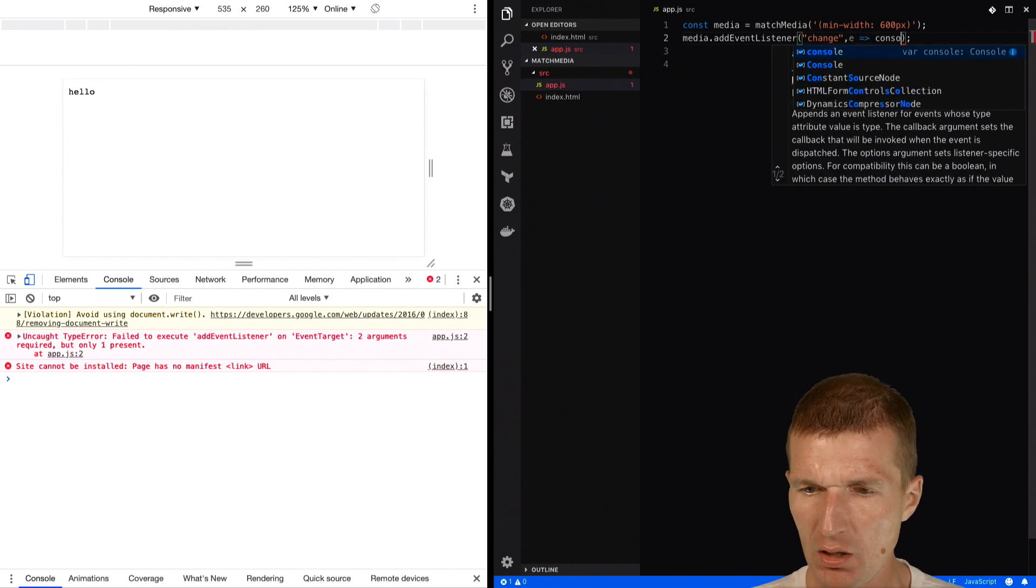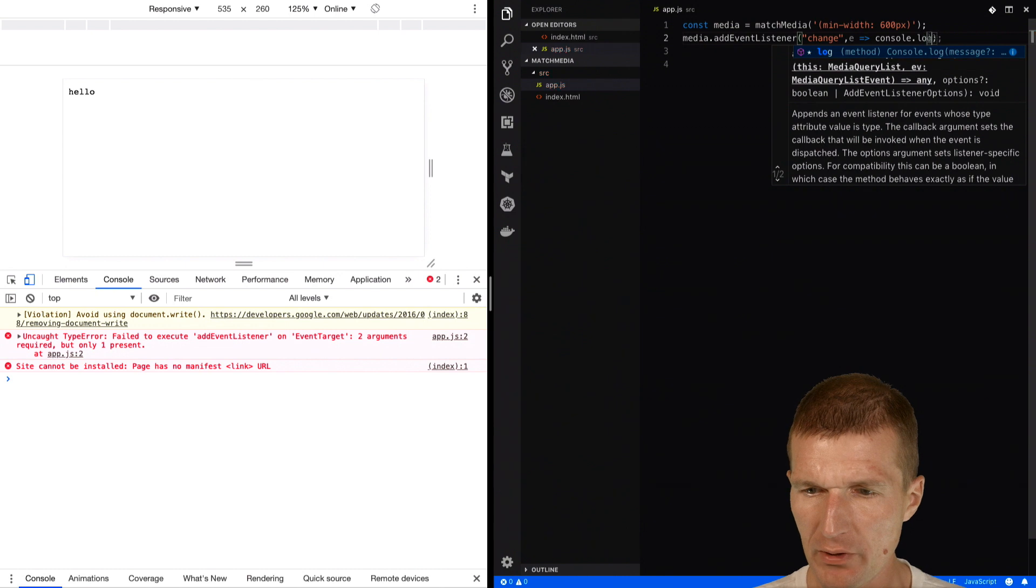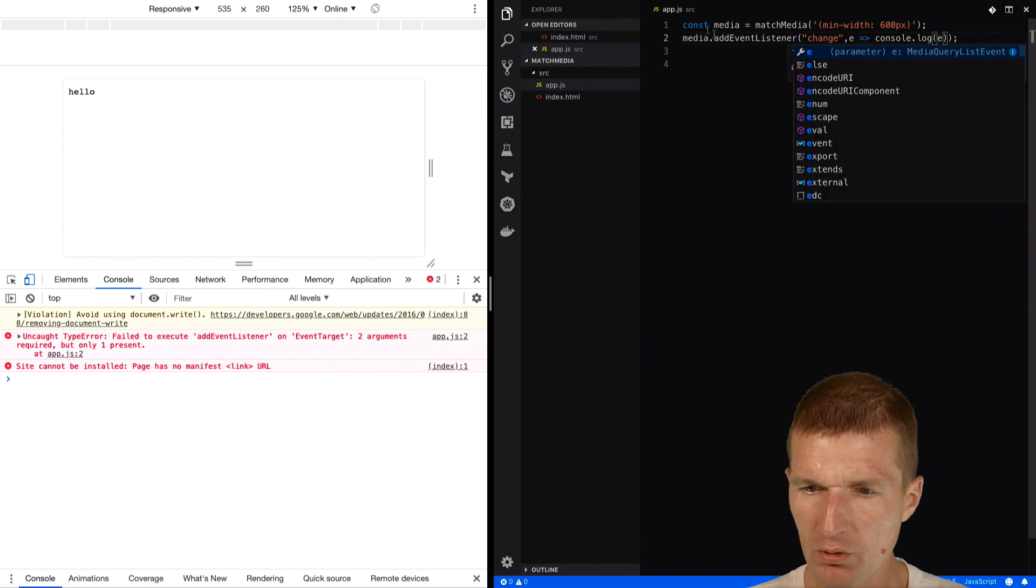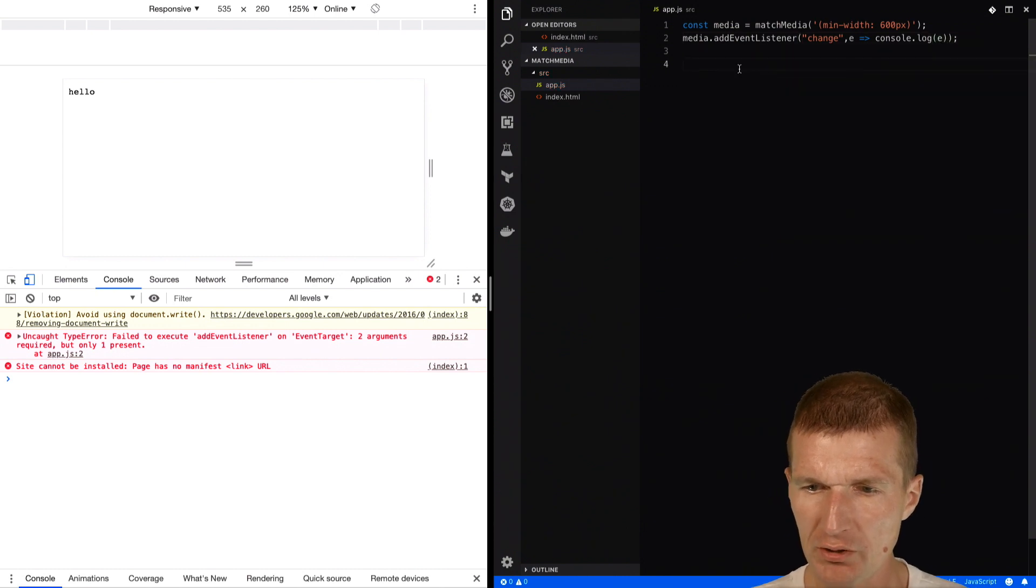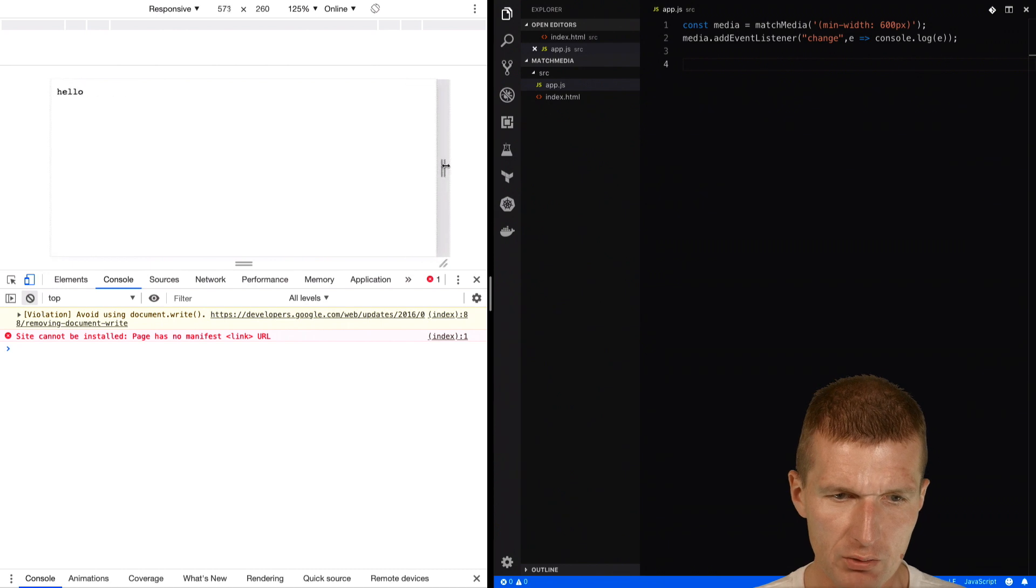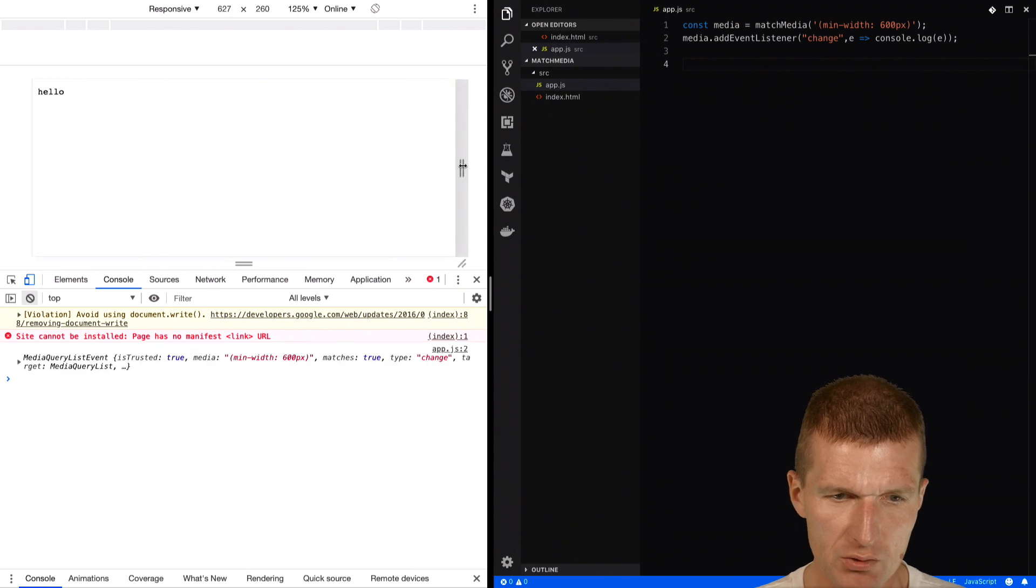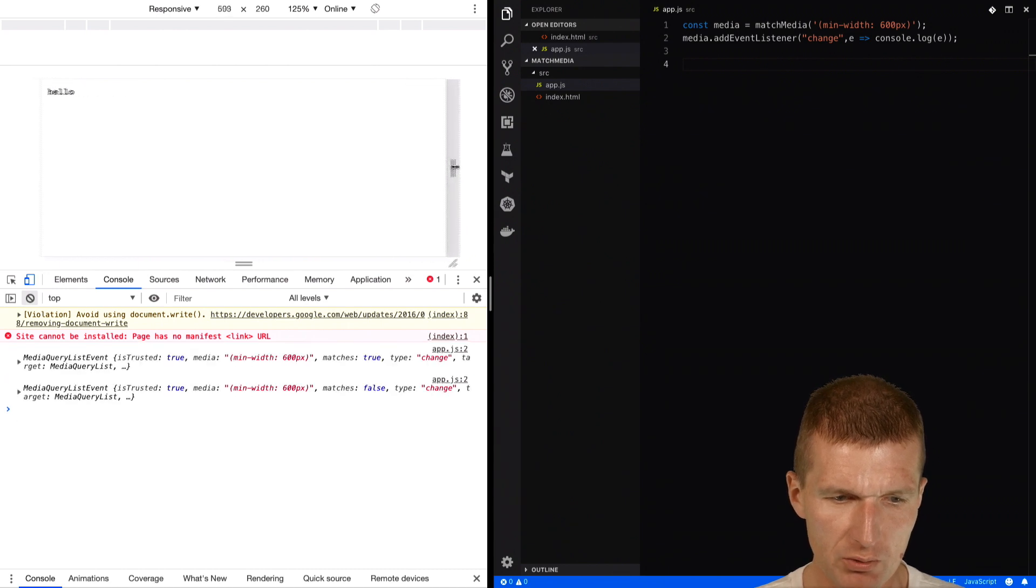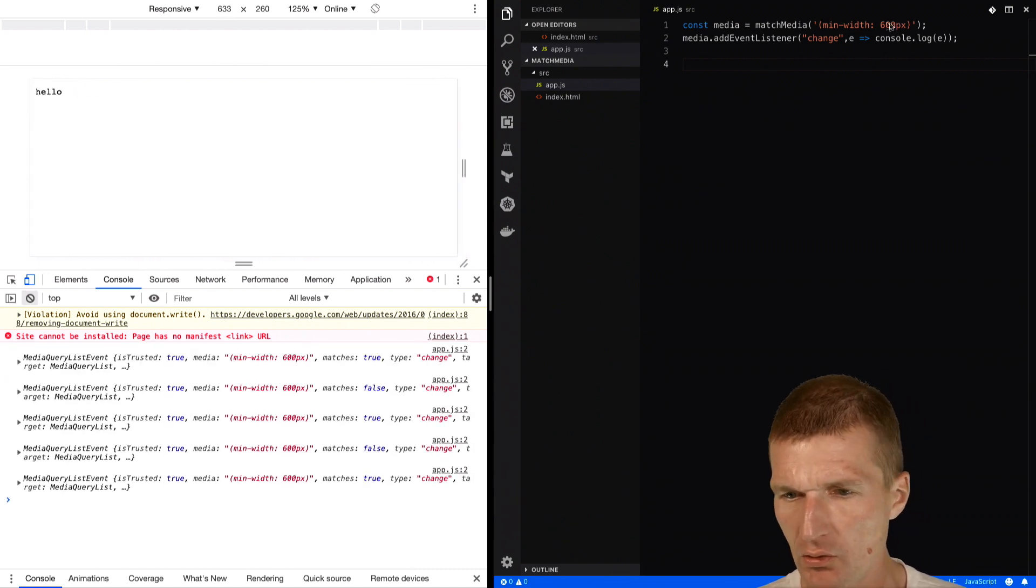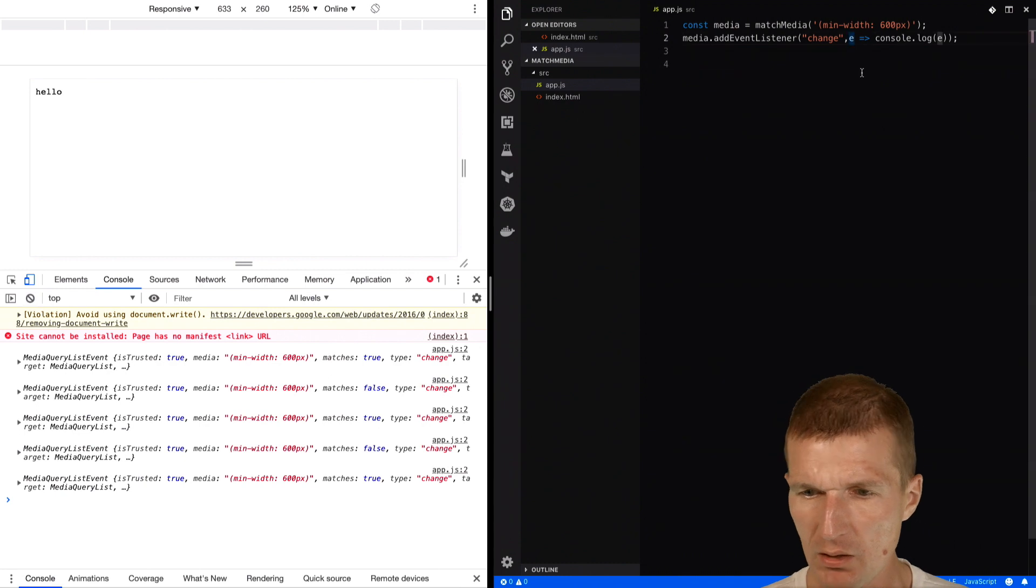The function is just going to output the result into the console log. So now let's try that. If it matches 600, as you can see, it already reacts. We can make the output a little bit more readable by listening to particular attributes.